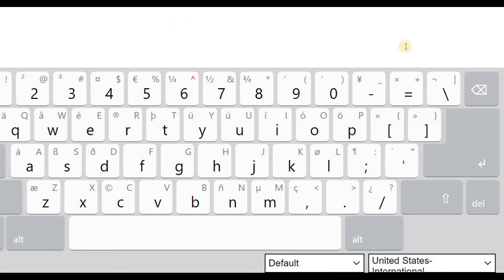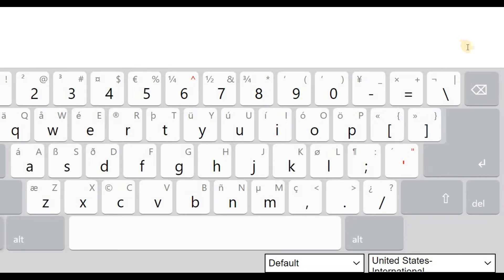Hola que tal amigos, que lo que, señor Calderón. What we're going to do right now is very quickly, very briefly show you how to physically type the Spanish characters on your actual American keyboard.